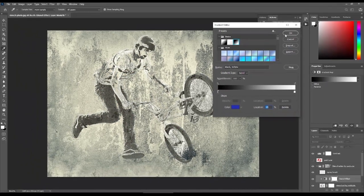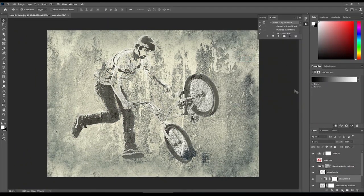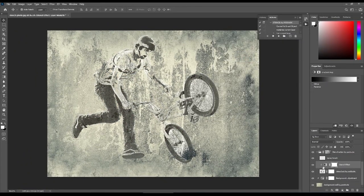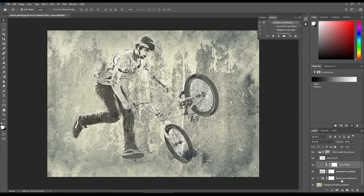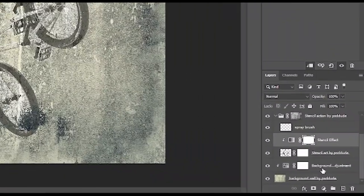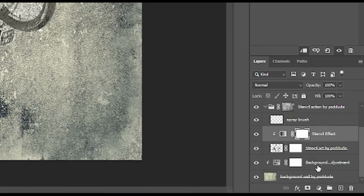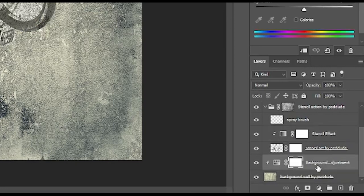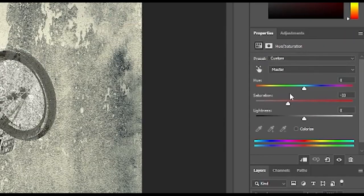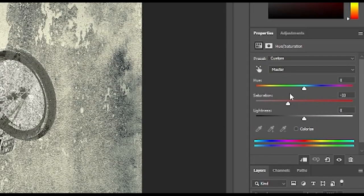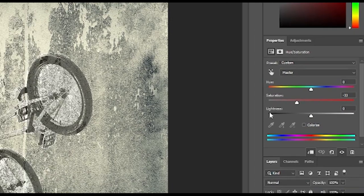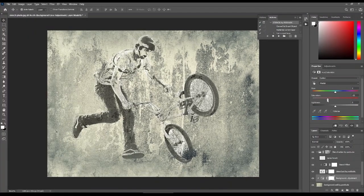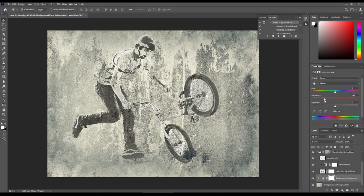Aside from adjusting the drawing itself, we can also adjust the background. This layer down here says Background Color Adjustment. Clicking on it once will show you options to customize this, whether it's the hue, saturation, or lightness. I want to make it more faded, so I'll go ahead and desaturate the wall background.